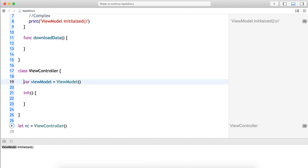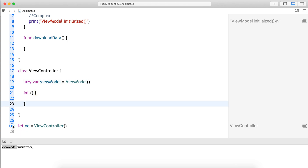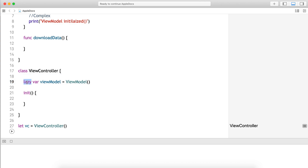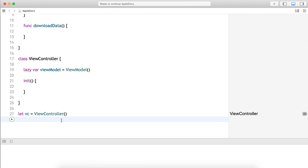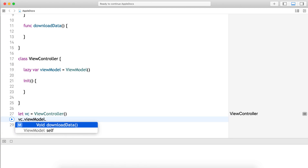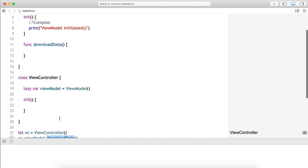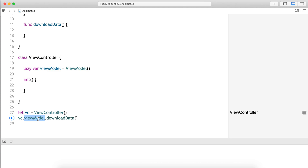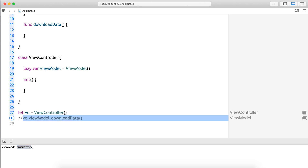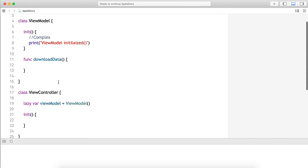Until we need the ViewModel to download data, we don't need it. This is the scenario where lazy helps us — we can call it lazy initialization. Adding the lazy keyword means the ViewModel will not be initialized until we actually need it. The first time you use the ViewModel, then only it gets initialized. If you don't need it, running the app again shows the ViewModel does not get initialized.